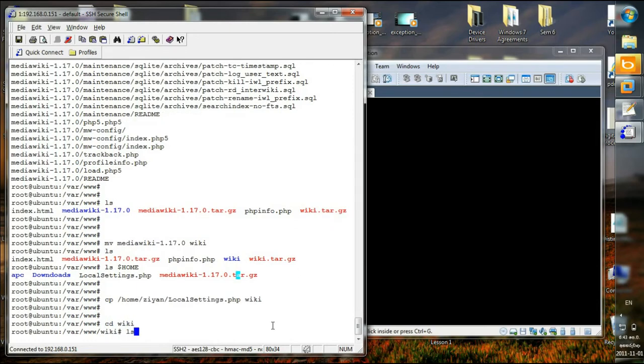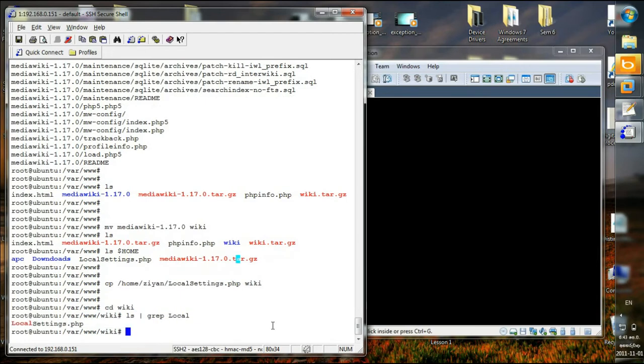If I just open wiki and say ls grep local settings, I will see local settings.php is in the wiki folder.